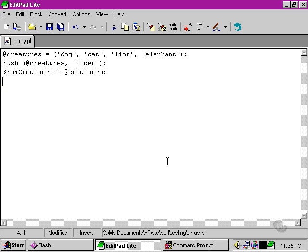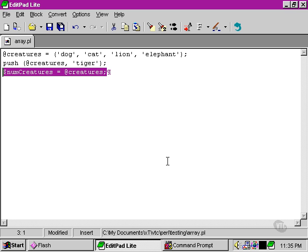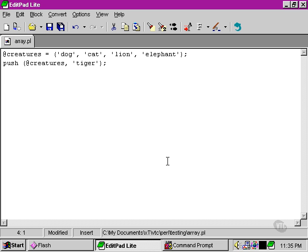Other things that we can do with our array would be to take a creature away from the array. One thing that we can do to do that is to use the shift function.